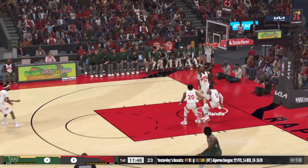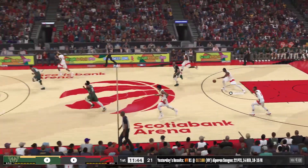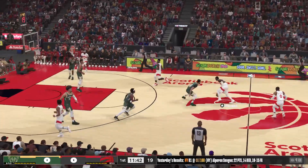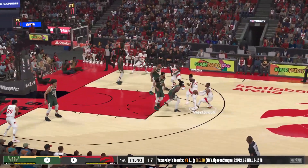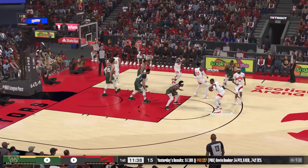Here are the starters for Milwaukee. Middleton and Giannis slot in at the small and power forward. Then it's Holiday, and it's Nance, and it's Nora in at the two.